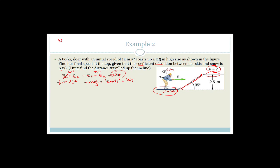We know that work done is equal to F delta X cos theta. Remember that the angle here is the angle to the surface — it's the angle to the surface.